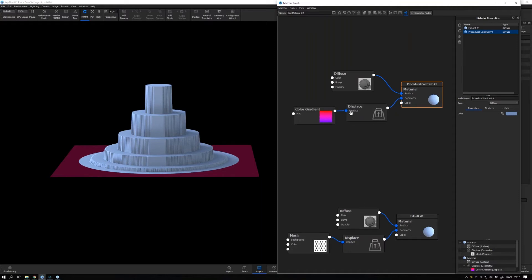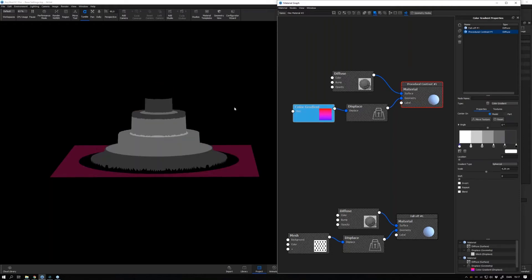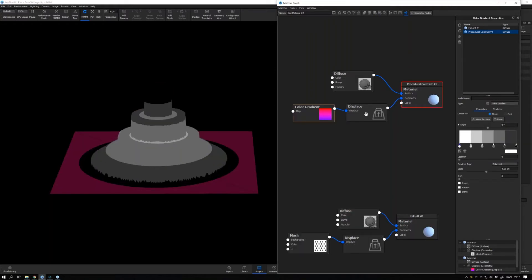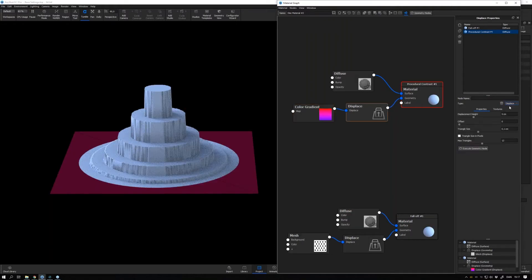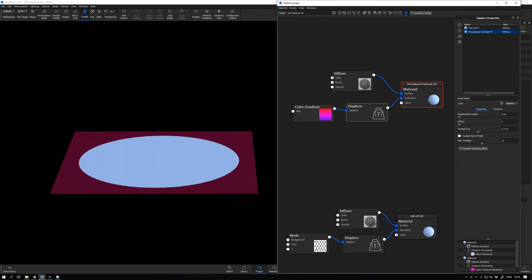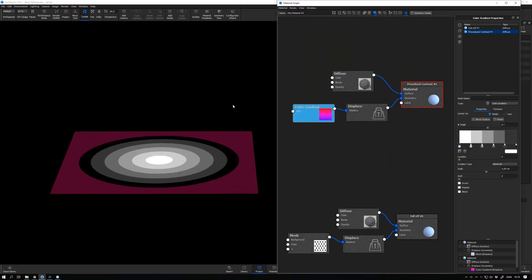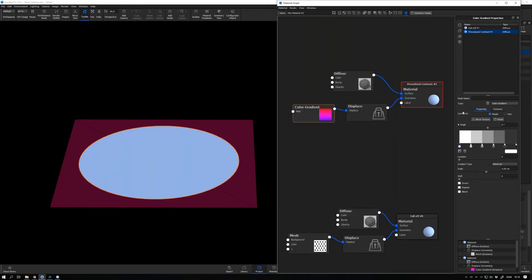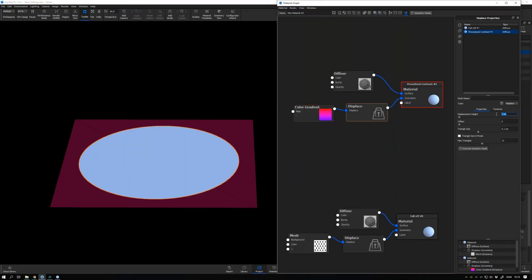We have this disk displaced by a procedural texture, and if I take this down to zero like that and look at this, we can see that it has been mapped with this color gradient, again going from black, 20% white, 40, 60, 80, and full white.